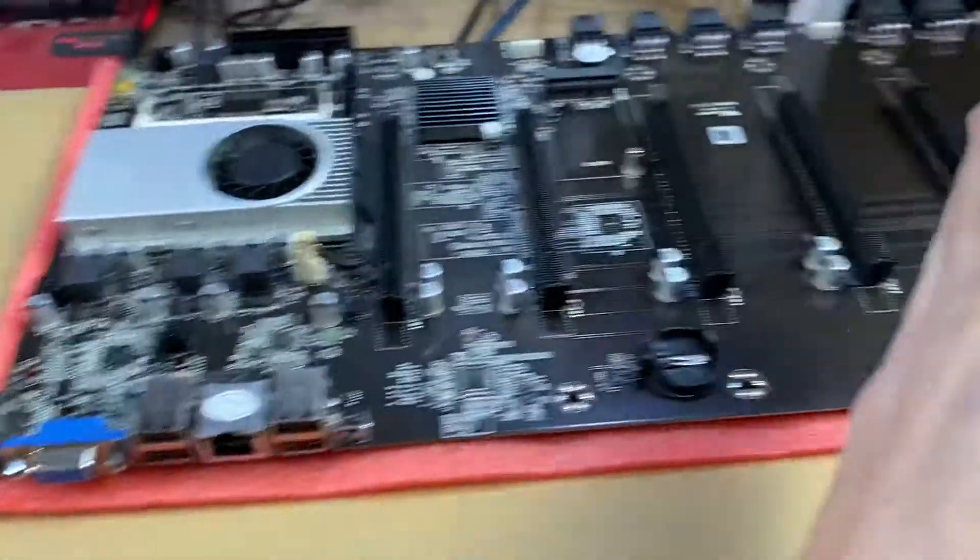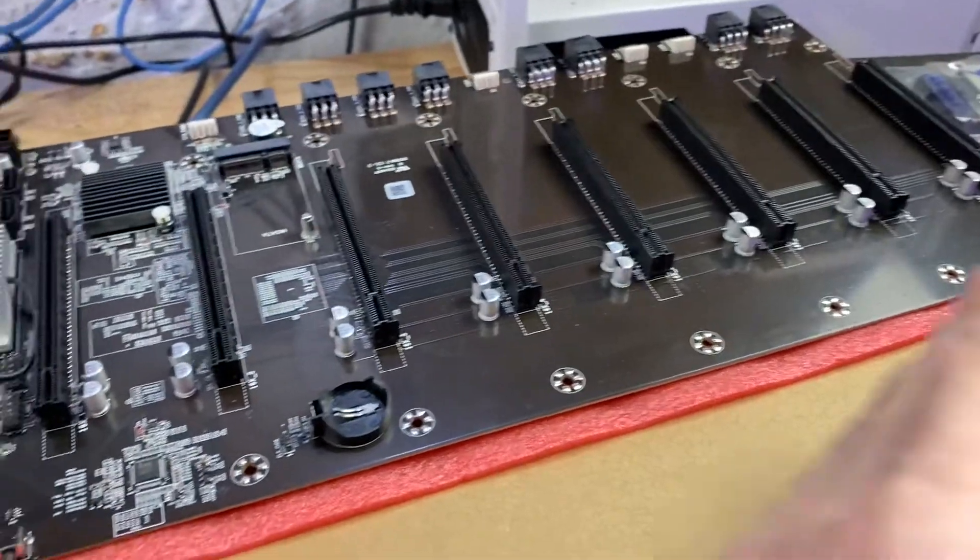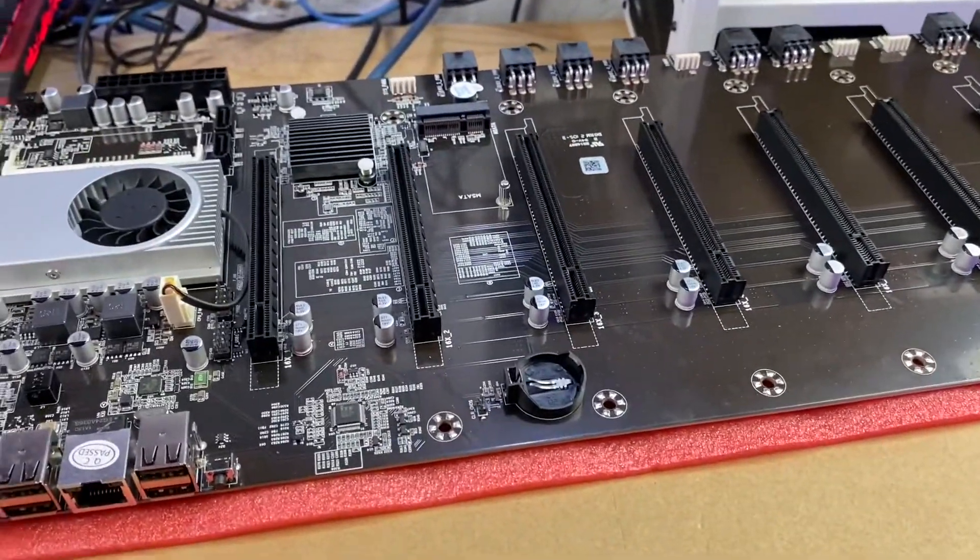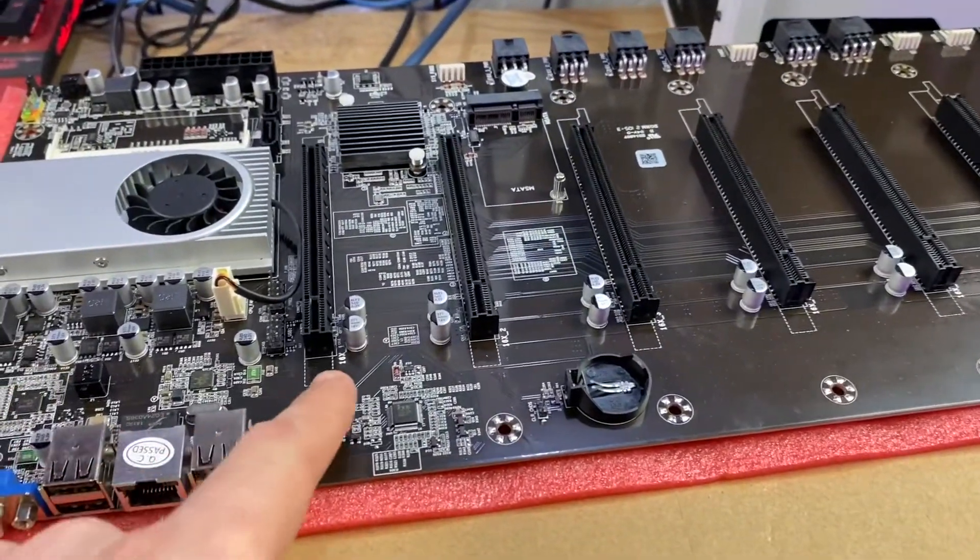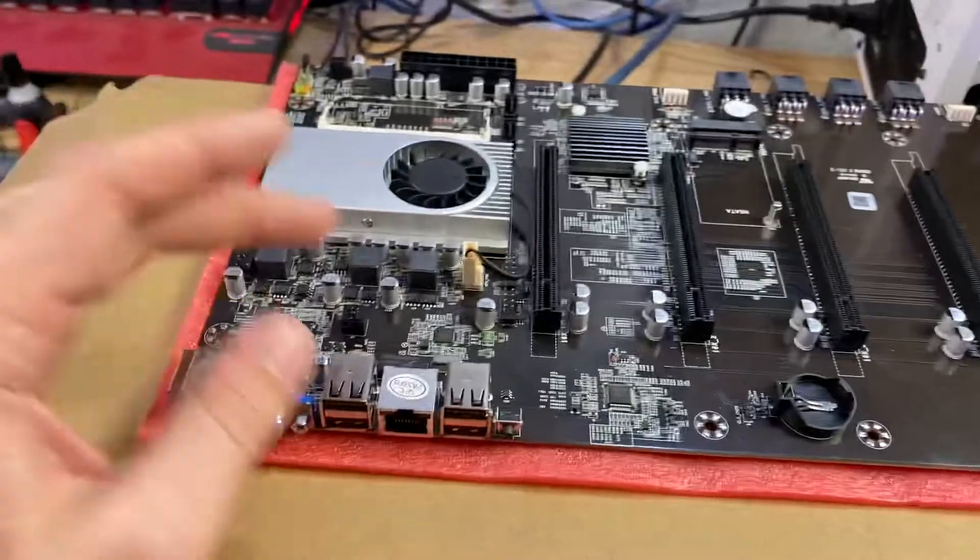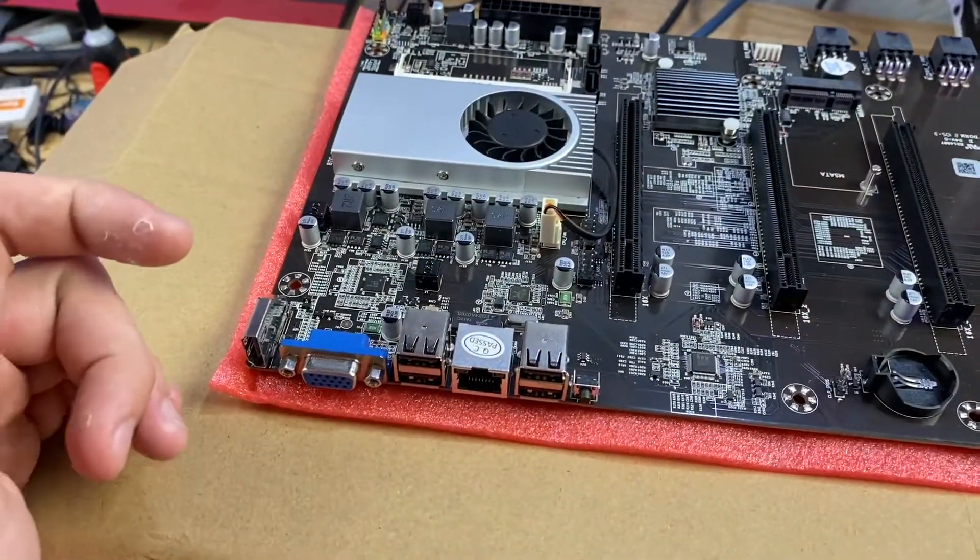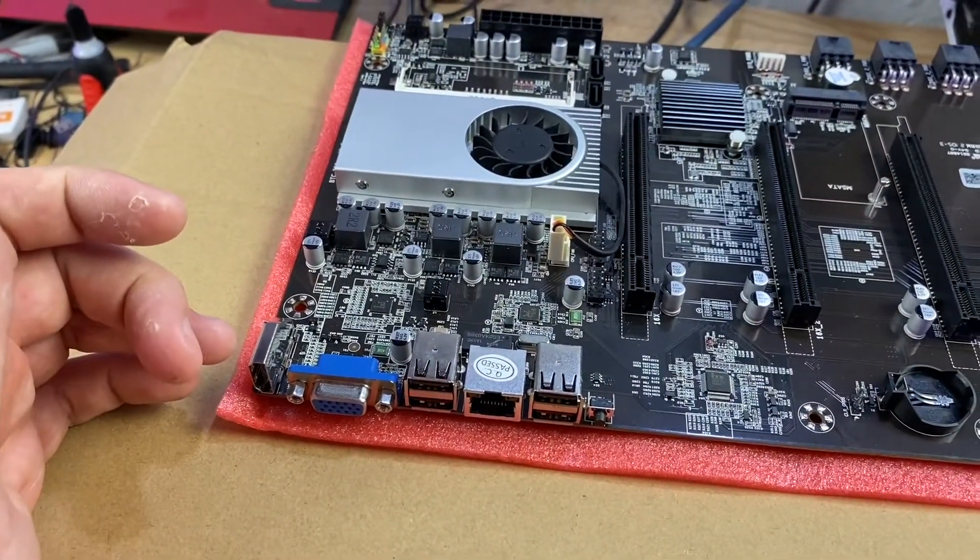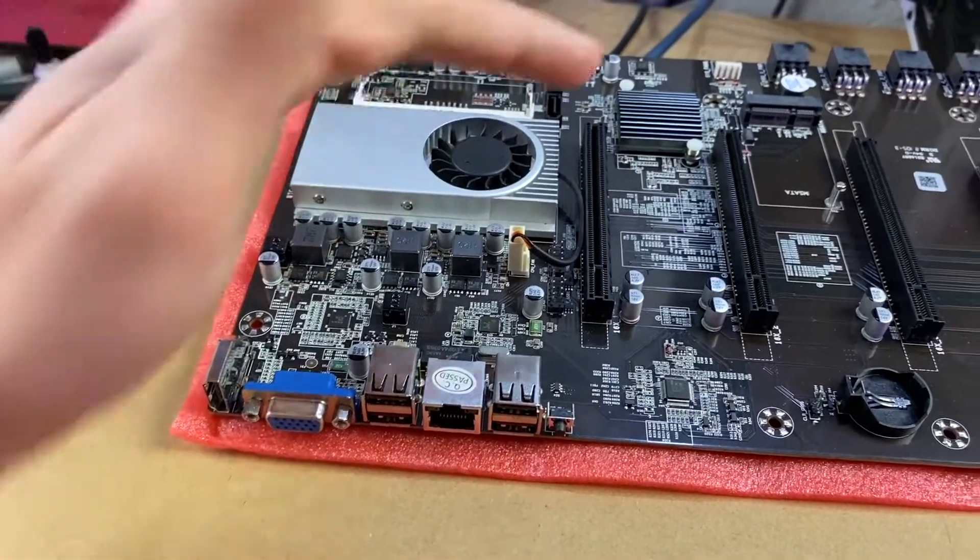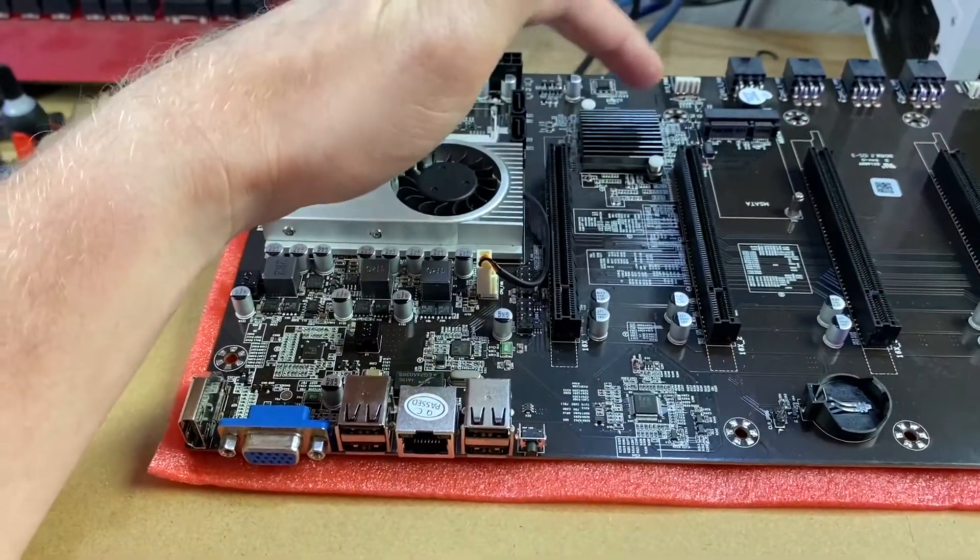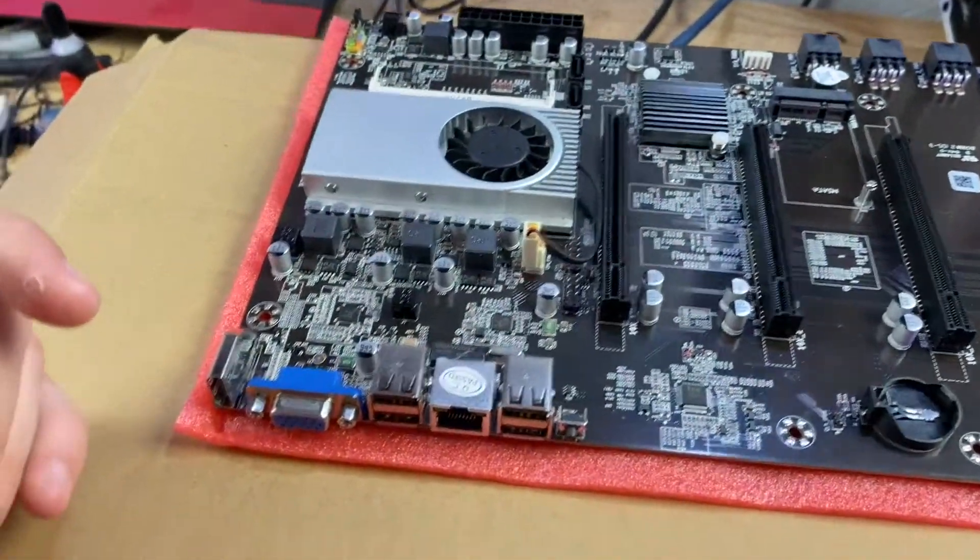You could potentially run a bunch of hard drive controllers on this. I mean, you could run probably eight on each one of these. I mean, you could run probably 100 drives on this with NAS software without too much issue. You might run into some bandwidth issues, but I really doubt it, especially for most applications.